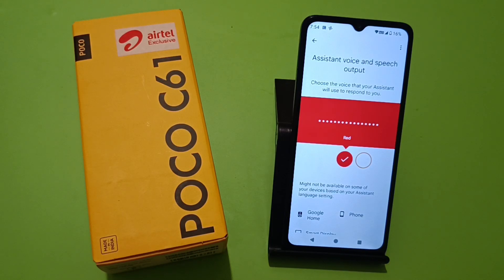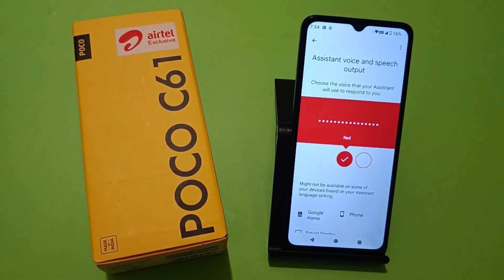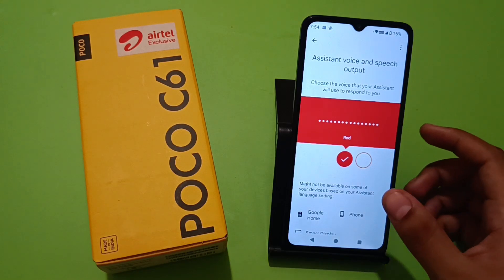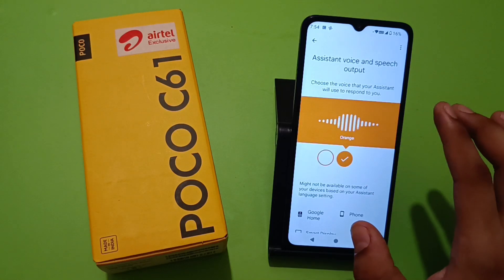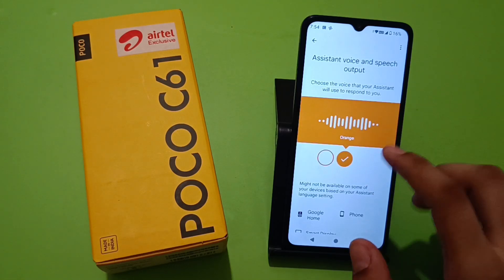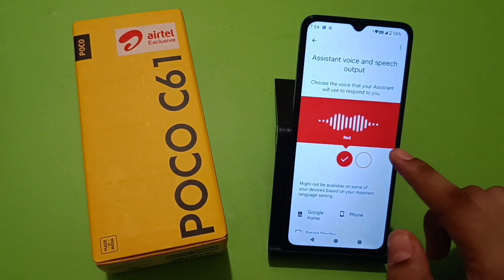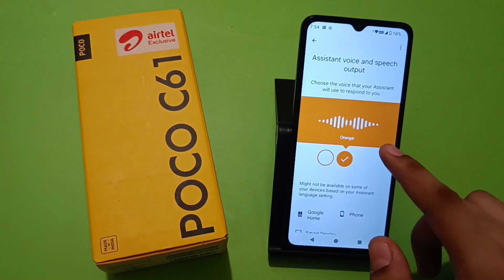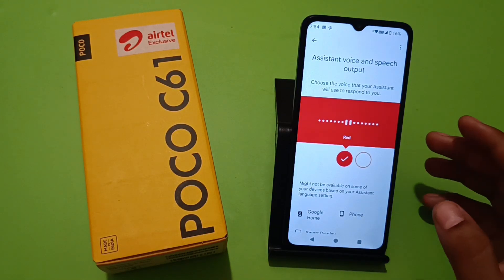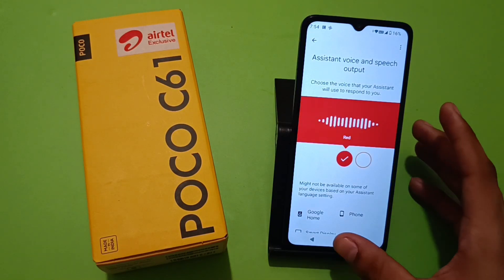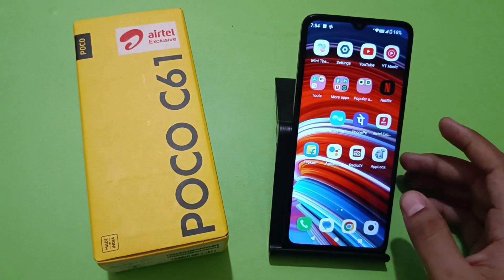Hello friends, welcome to our YouTube channel. In this video I'm going to tell you about how you can change Google Assistant voice to a different voice on a Poco smartphone. You can see here, this is how you can change it — this is the male voice and here is the female voice.